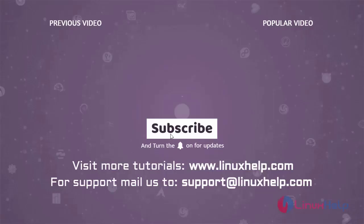Thank you for watching this video. If you like it, please subscribe to our channel. To learn more tutorials, visit www.LinuxHelp.com, and if you have any queries, email us at support@linuxhelp.com.